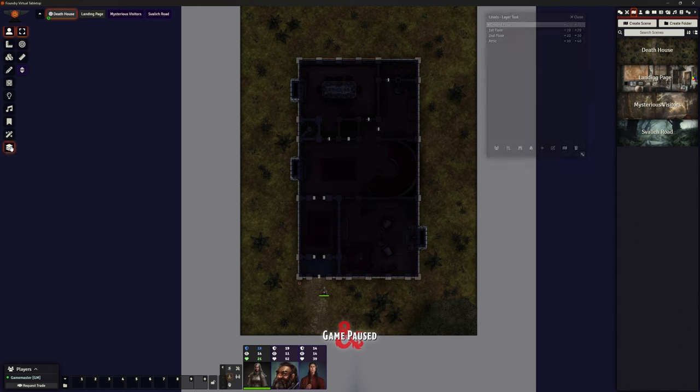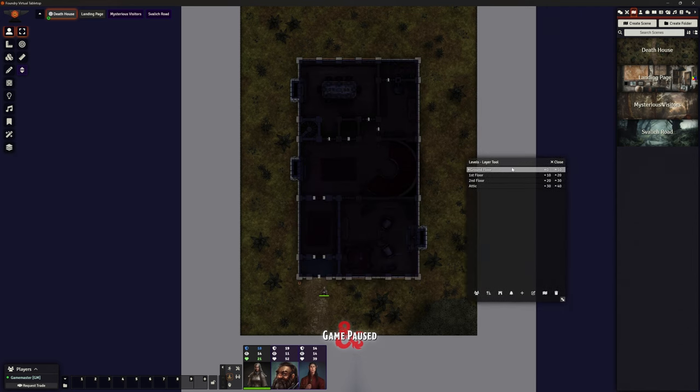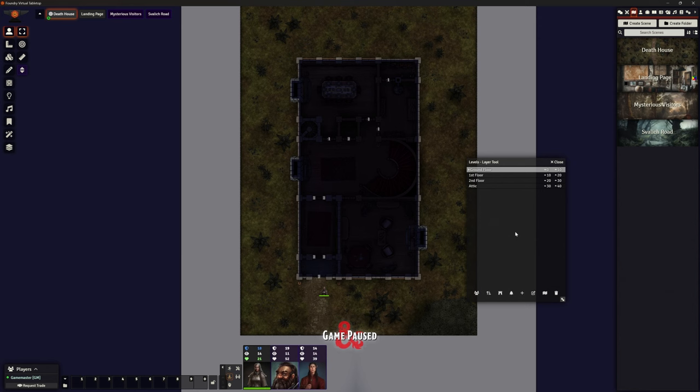So I've used the level module and I've created the ground floor, first floor, second floor and the attic. For you Americans out there, sorry, us Brits use ground floor, first floor, second floor, attic. You're probably using first, second, third floor and attic. Apologies, just going to be confusing.